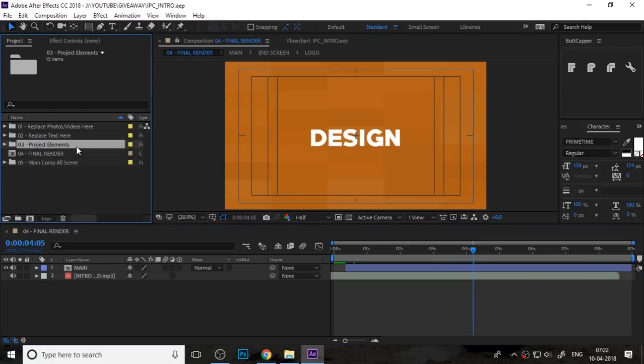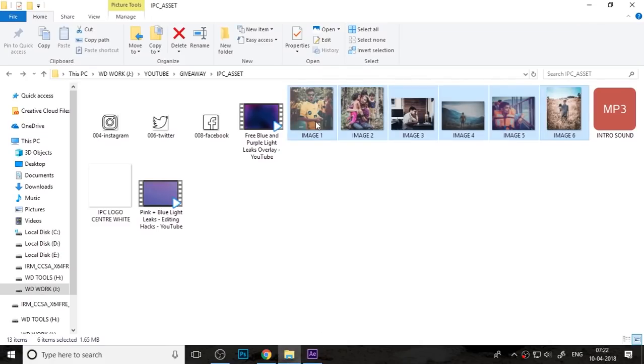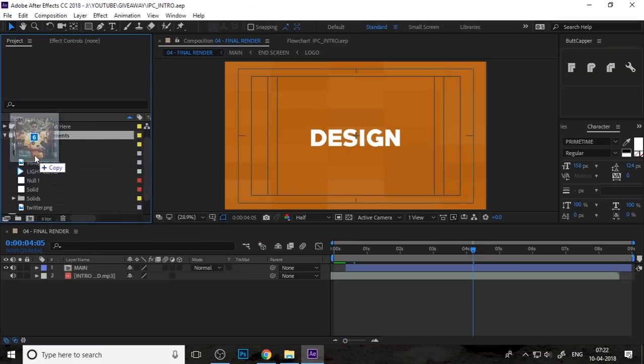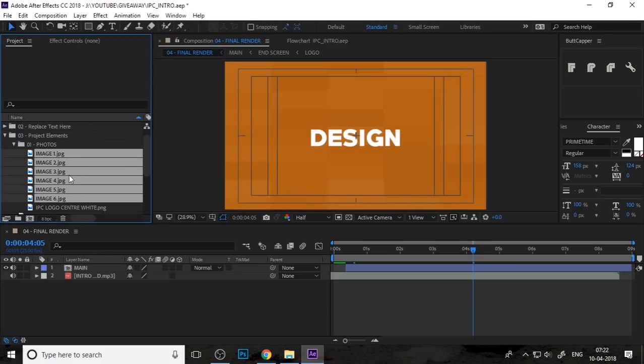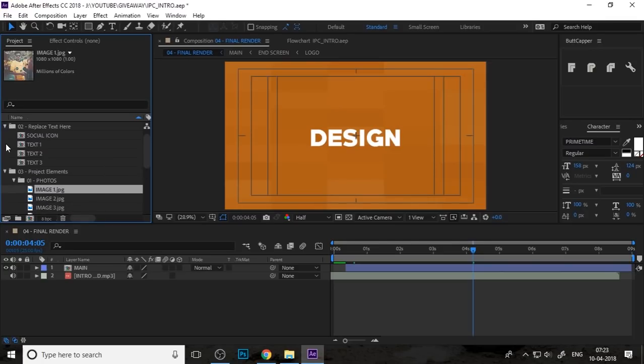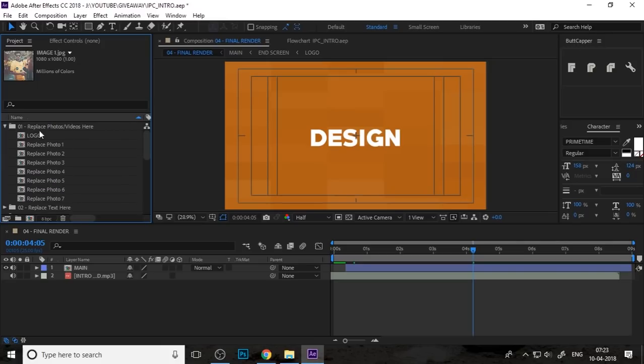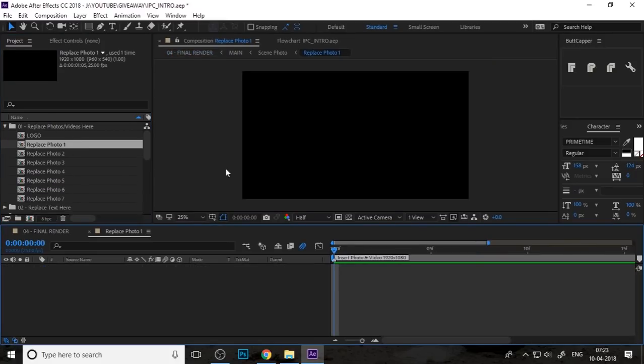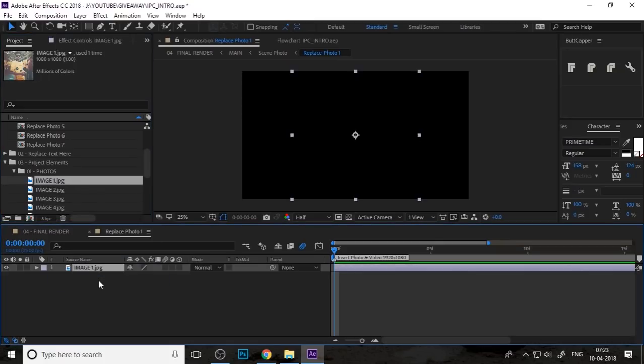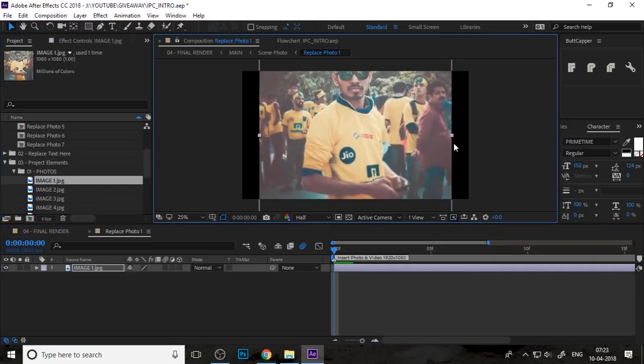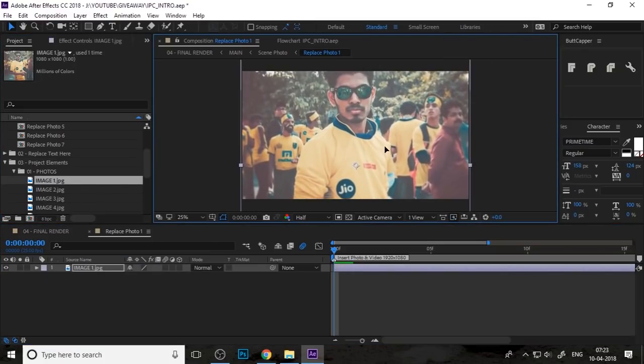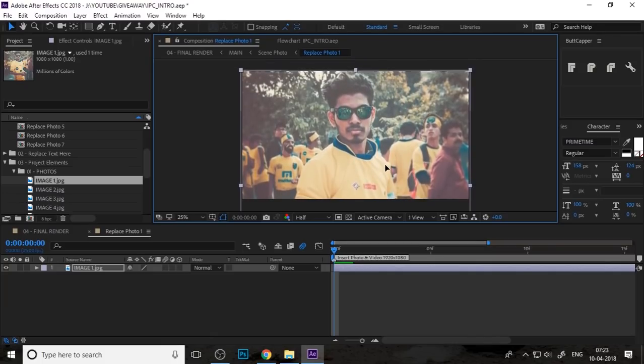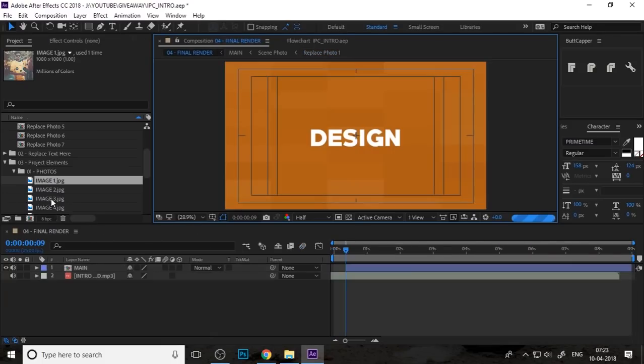Double-click on the first. You need to import your photo into the photos project folder. Go to replace photos and videos, double-click on photo one, and drag the photo into your first photo or you can also use video.